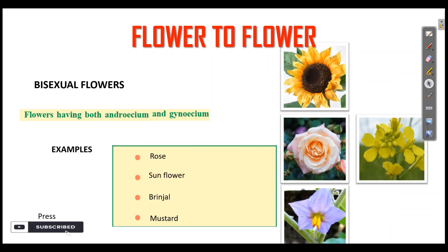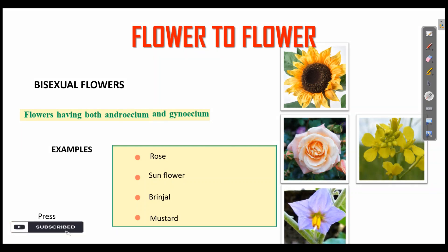Now we are going to talk about Bisexual flowers. What are Bisexual flowers? Flowers having both Androecium and Gynosium are called Bisexual flowers. Examples are rose, sunflower, brinjal, and mustard.